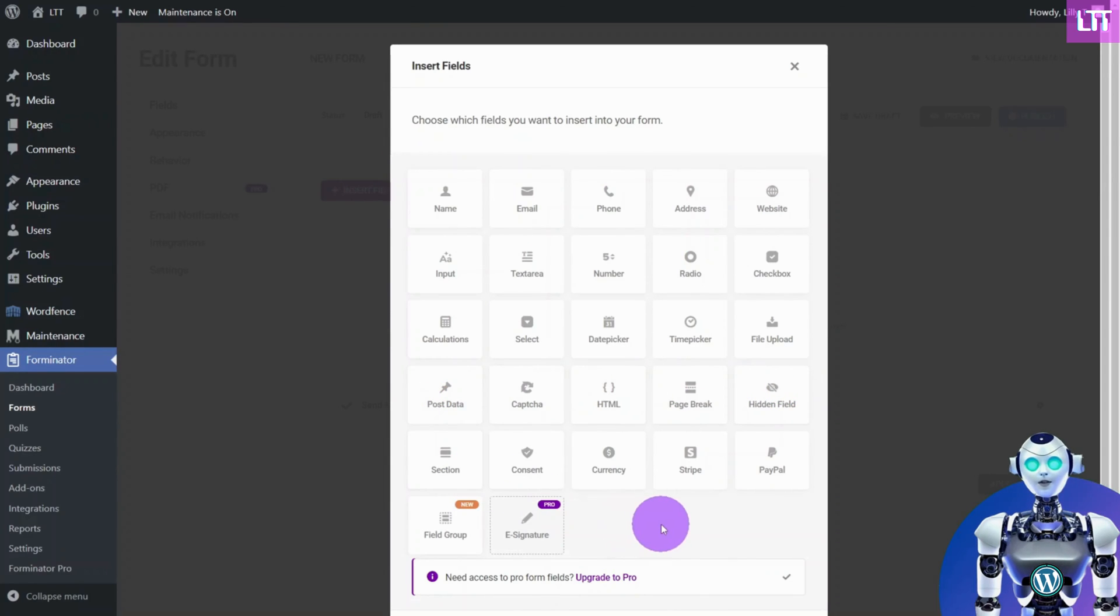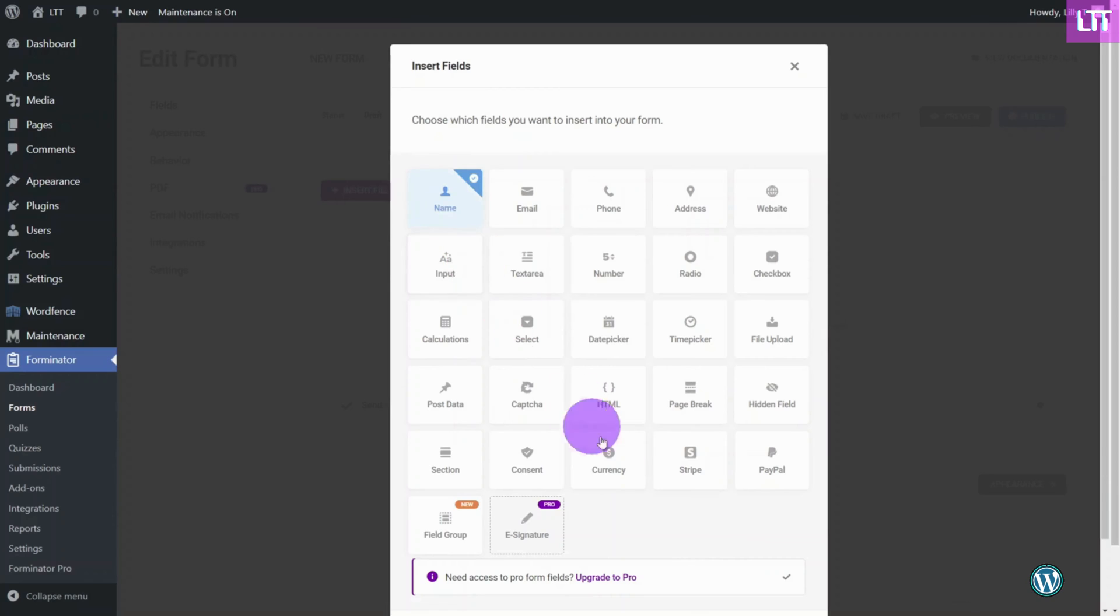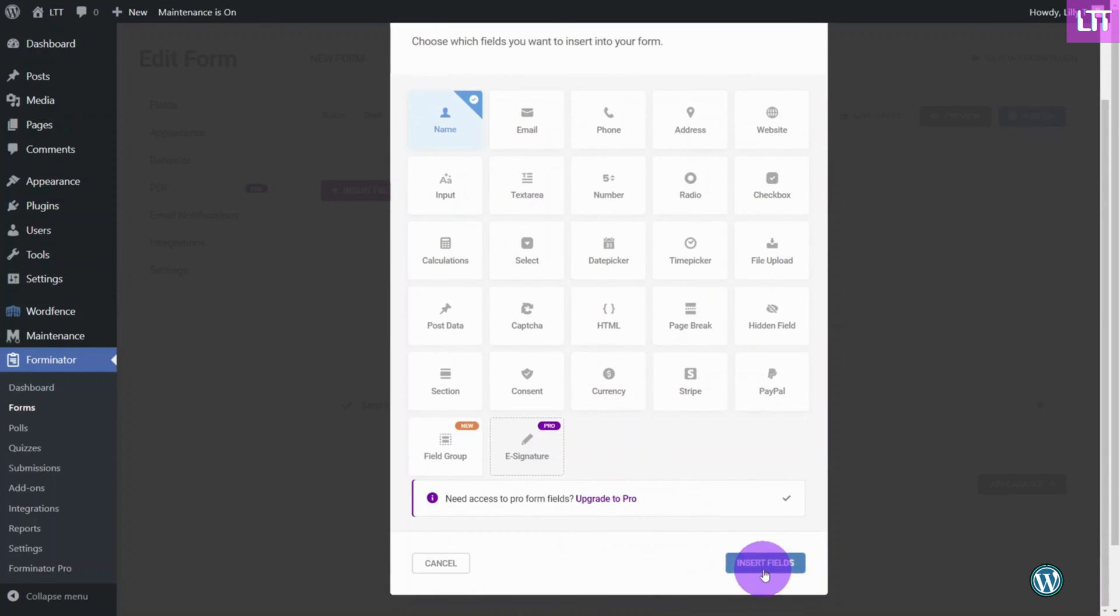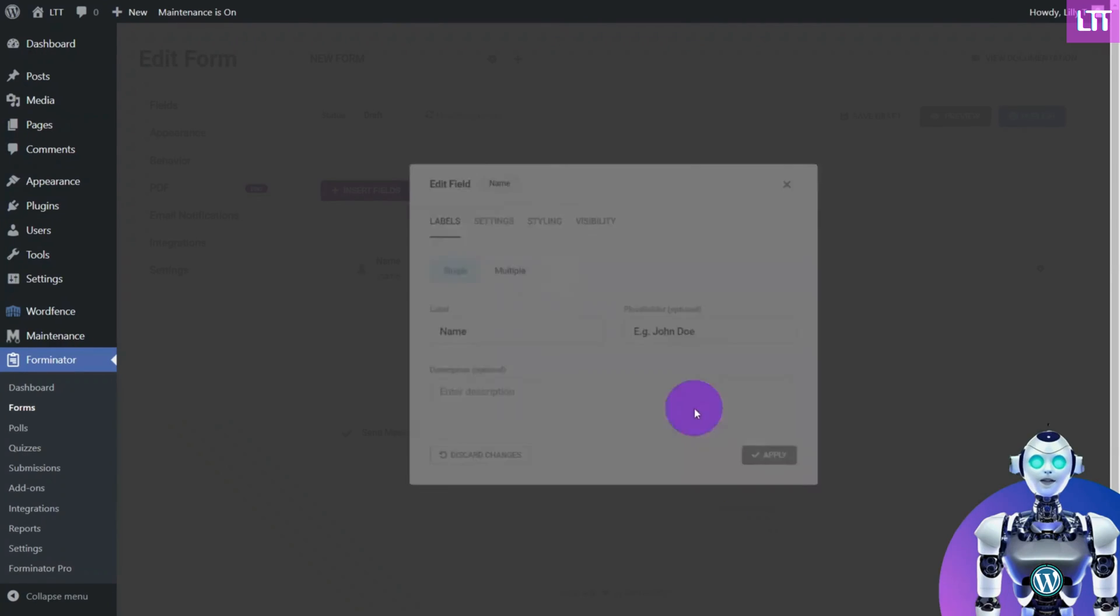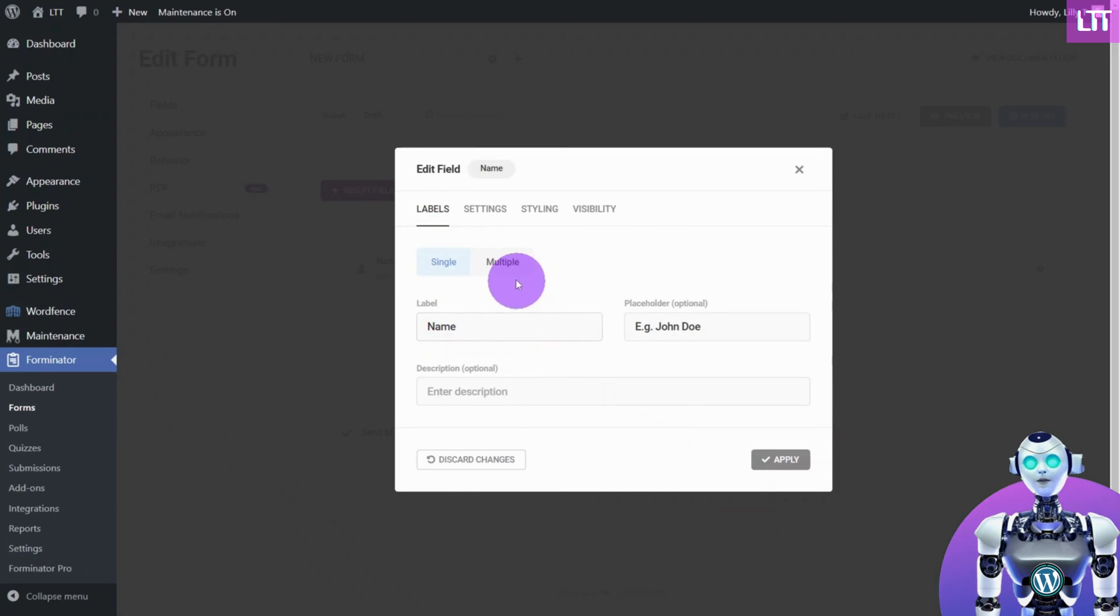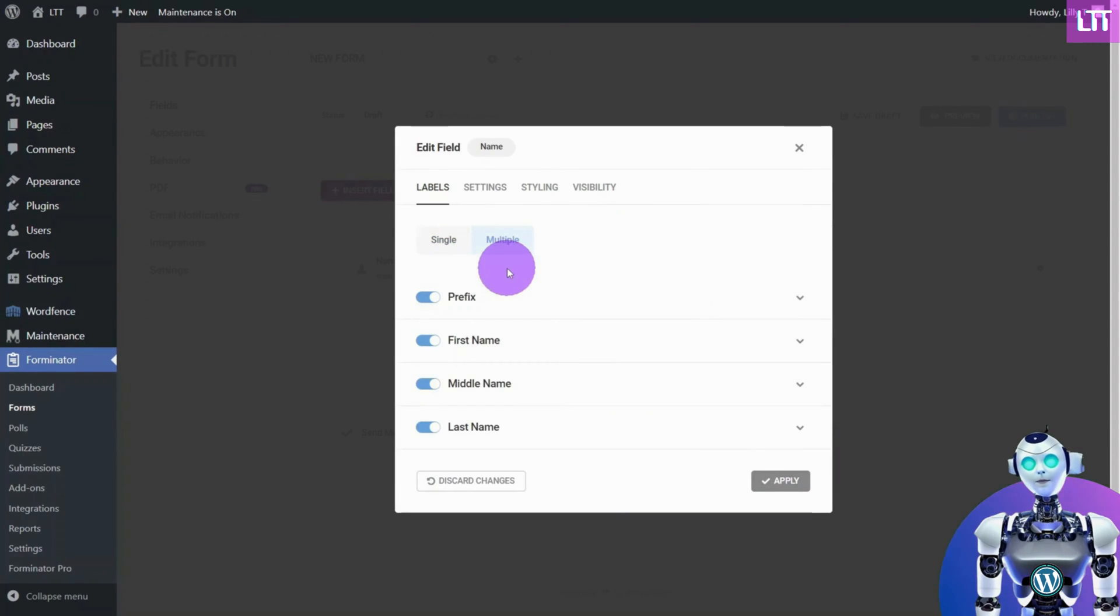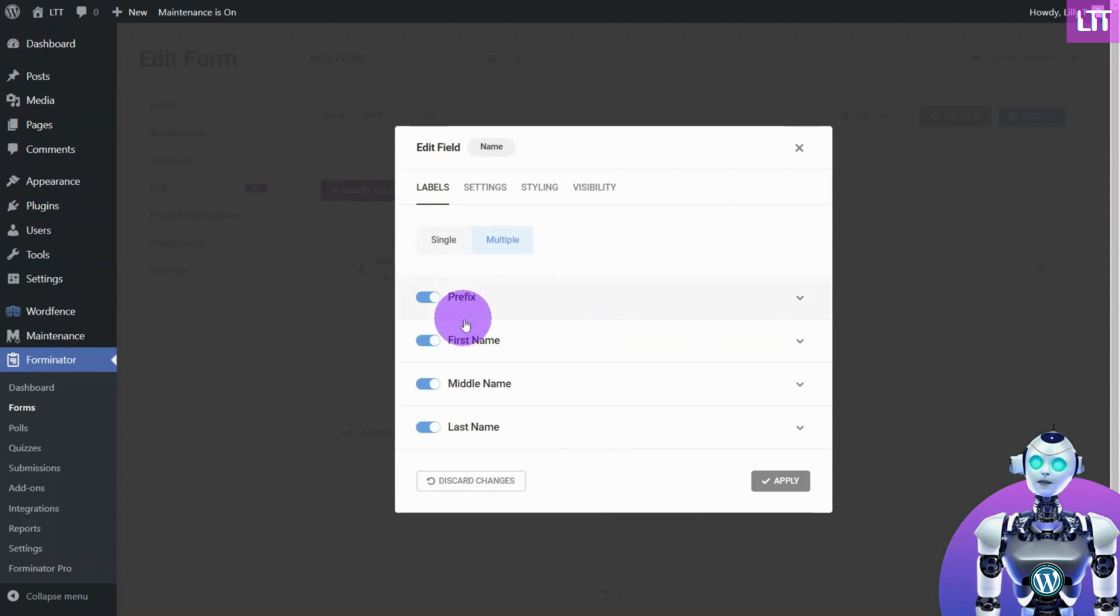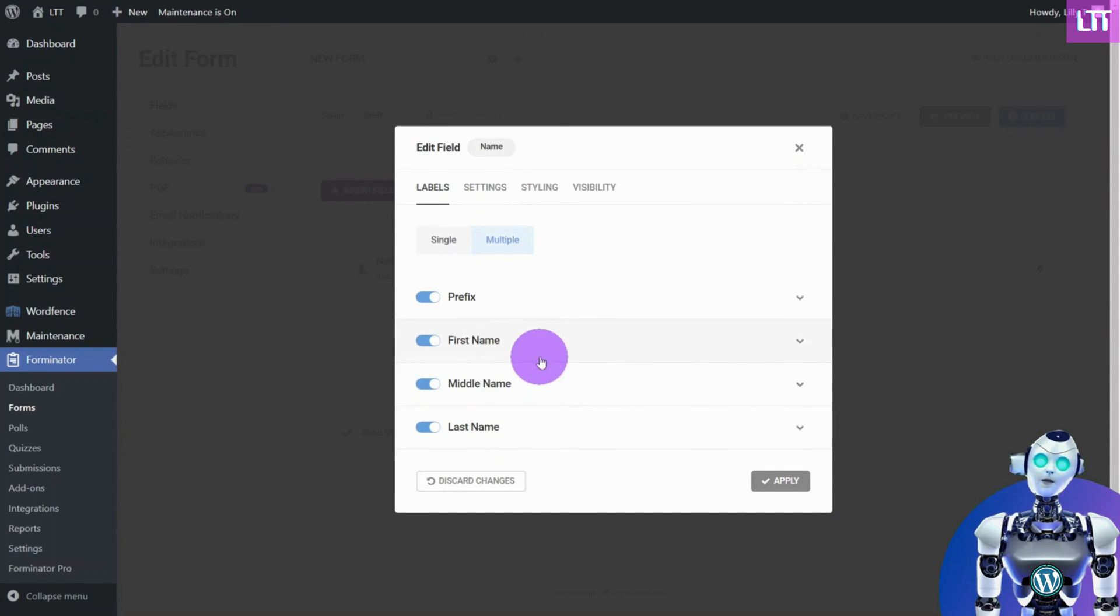Let's first add a Name field. The Labels tab is where you assign the field labels for the front end of the form. It's possible to split the fields into multiple fields for Prefix, First, Middle, and Last names. Let's choose first and last.